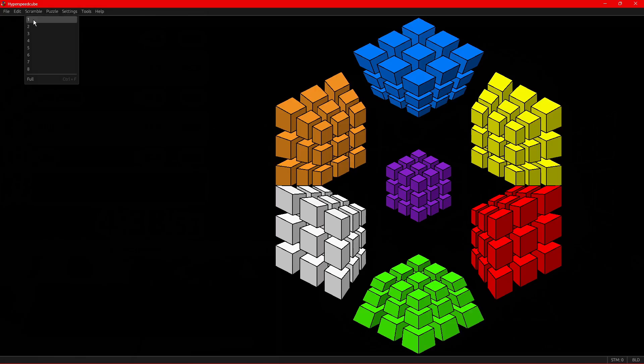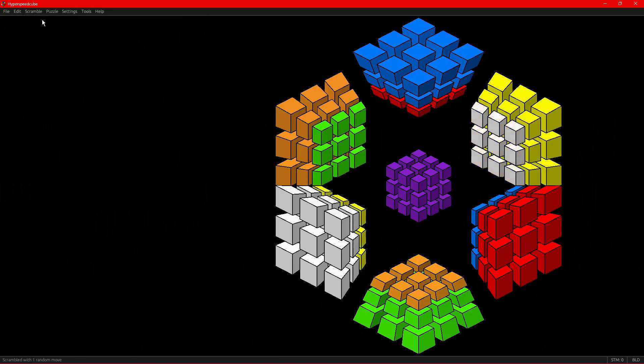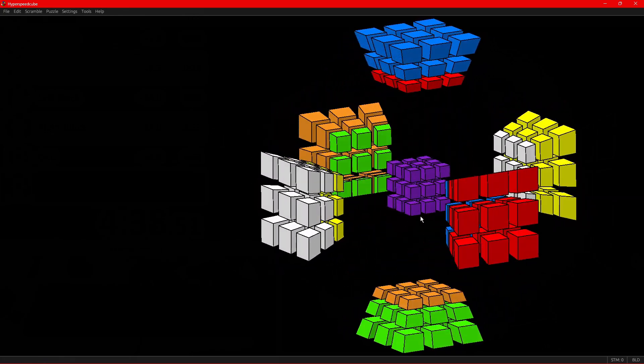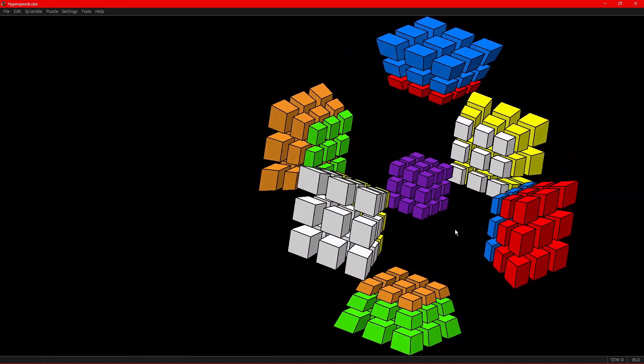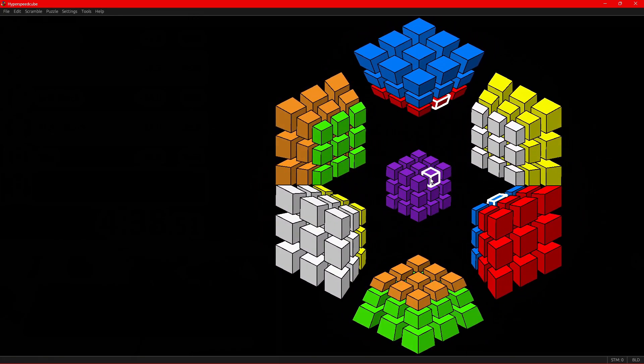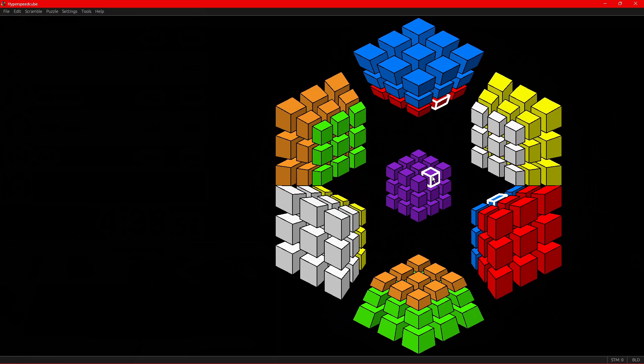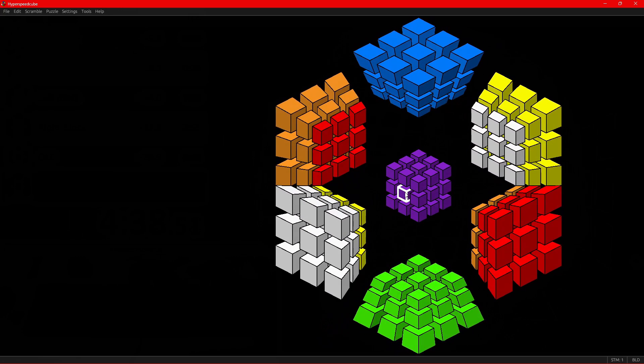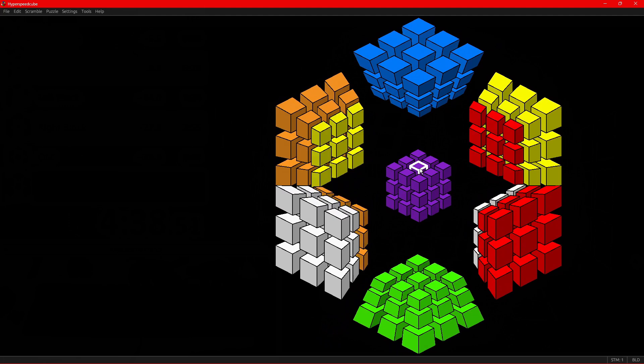By now, you should also be familiar with the one-move scrambles. So if we look at this, this is a one-move scramble, and you can click on these other pieces here, but you don't have to. Every click can be done by just doing these 90-degree twists here.